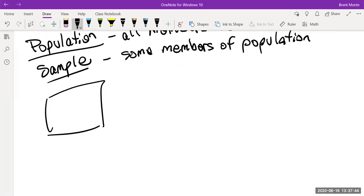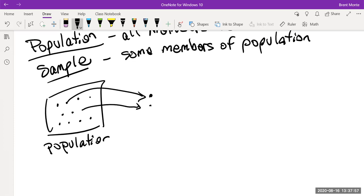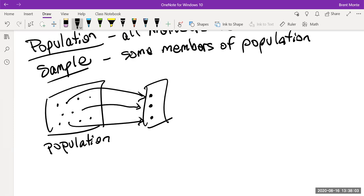To visualize it: imagine a big box full of dots representing the population. If we take a few of those dots, that smaller group is the sample. If we take all members of the population, that's actually called a census — which is what the United States takes every 10 years to make decisions based on the entire population.